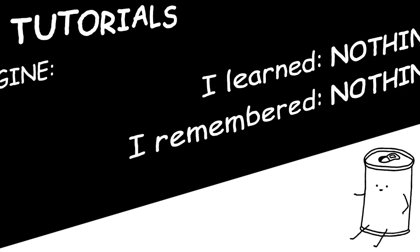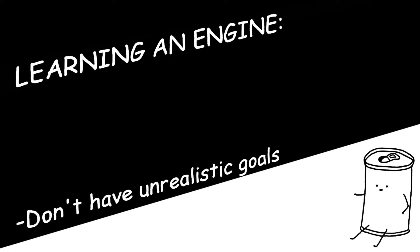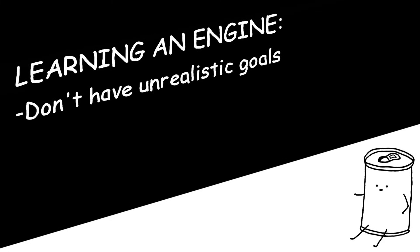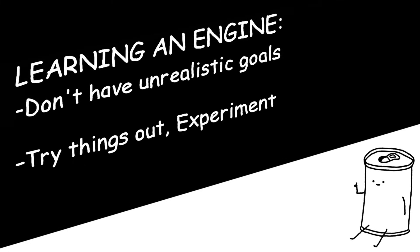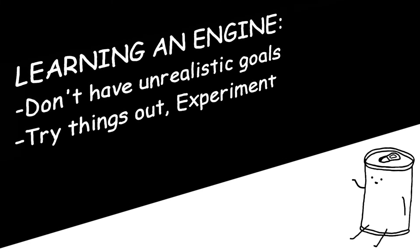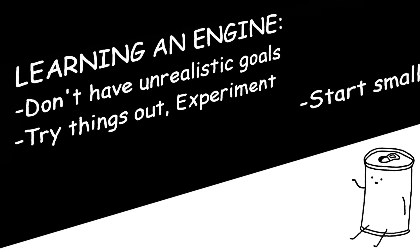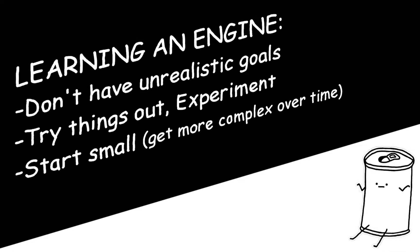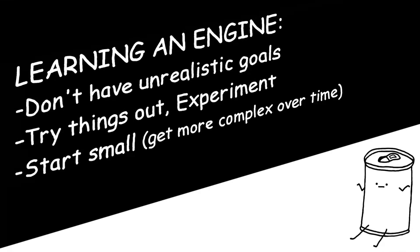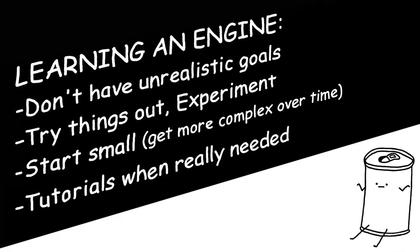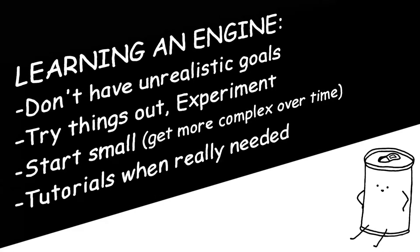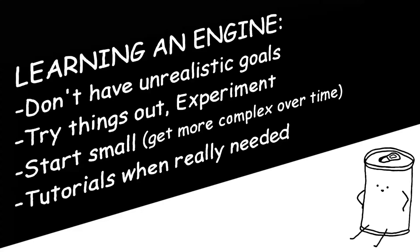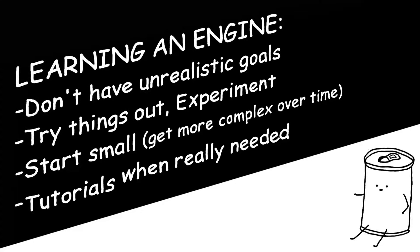In short, when learning a new game engine, don't go into it with any goals in mind. Just try things out and experiment. Start by making extremely simple and basic games. And if there is one mechanic in particular that you're not able to implement, and you really tried, then yeah, you should go look up a tutorial.